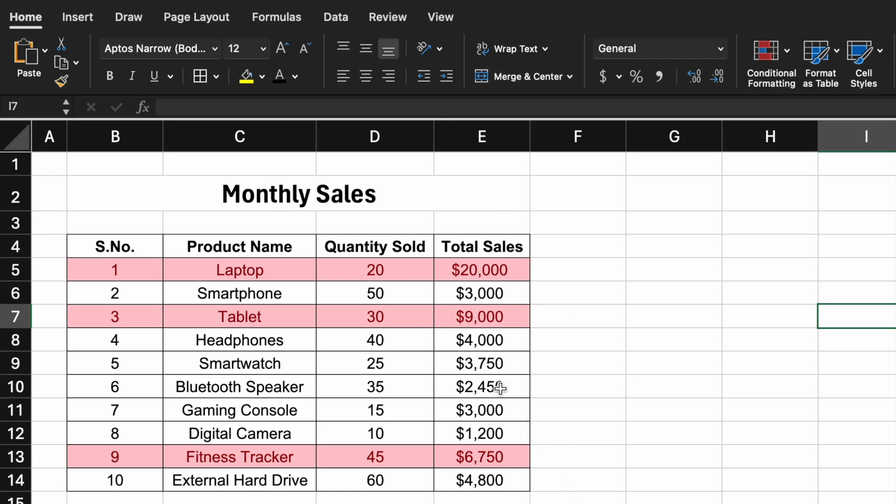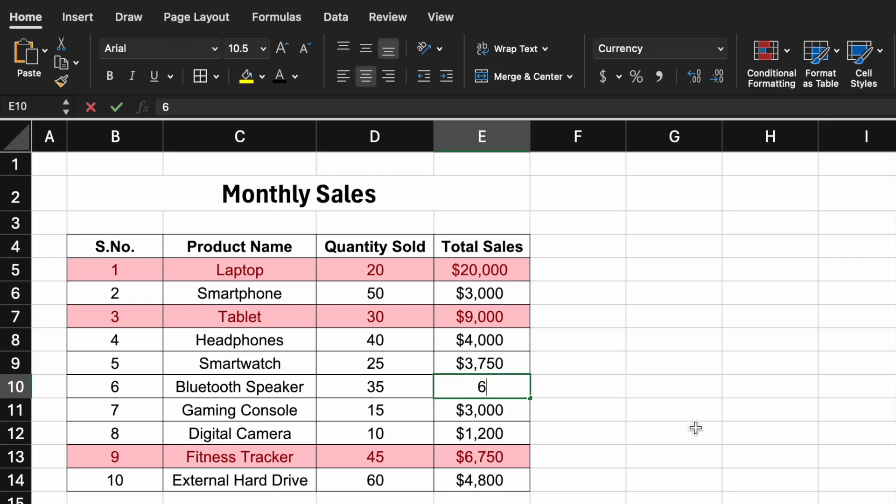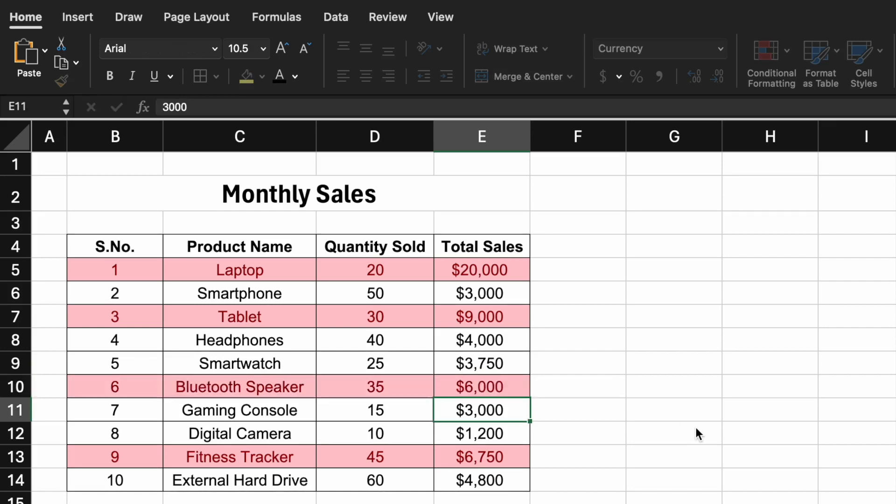So let's say I change the serial number six, which is Bluetooth speaker, now to six thousand dollars. The row gets completely highlighted. Let's see how to do this.